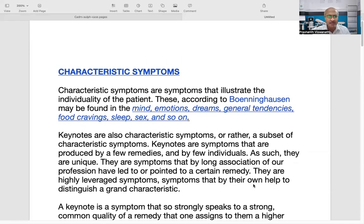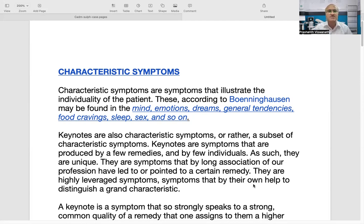Keynote system and characteristic symptoms are actually all related — they are very similar. The first person who basically came up with the idea of the keynote system was our very beloved Boninghausen. What he said is that these are symptoms which illustrate the individuality of the patient.